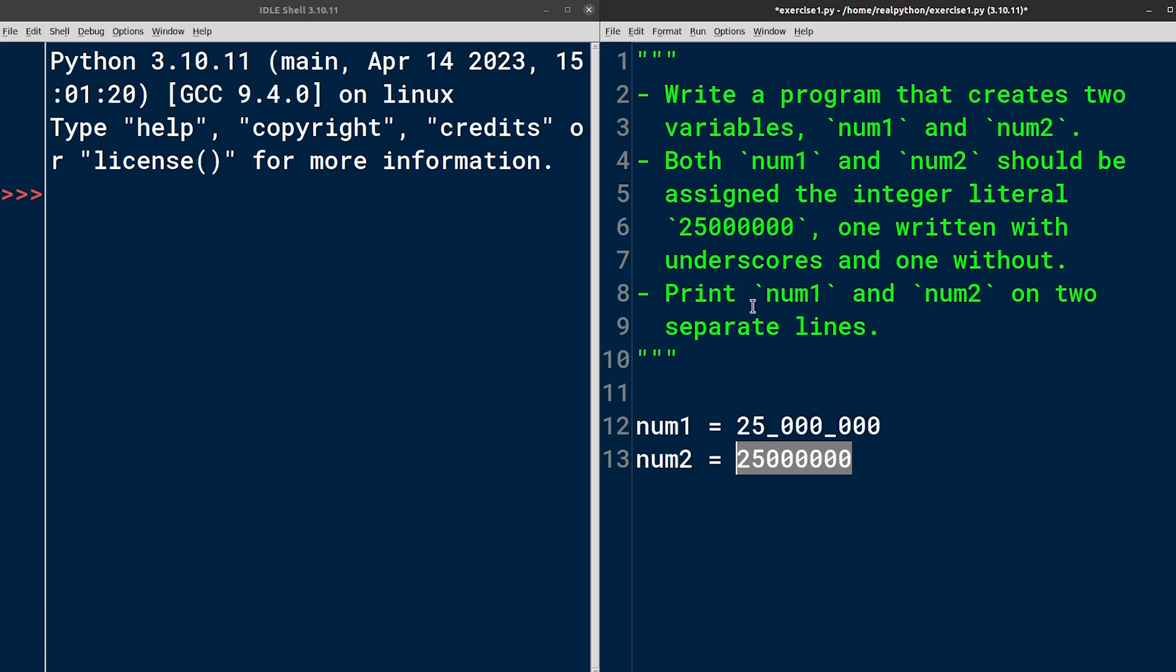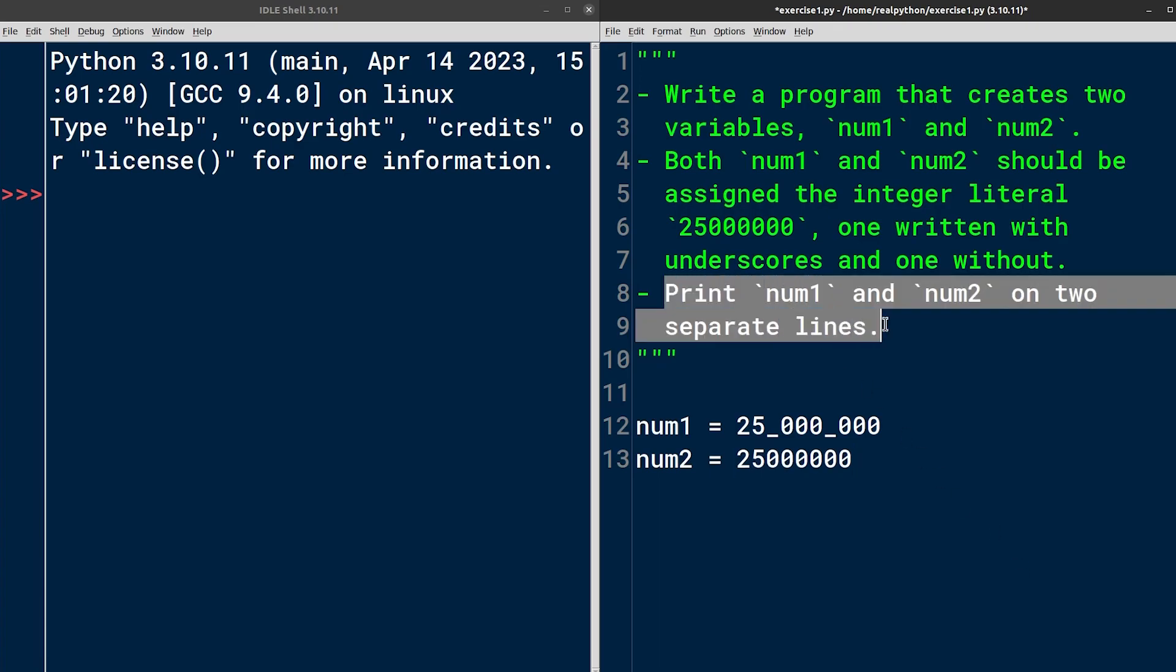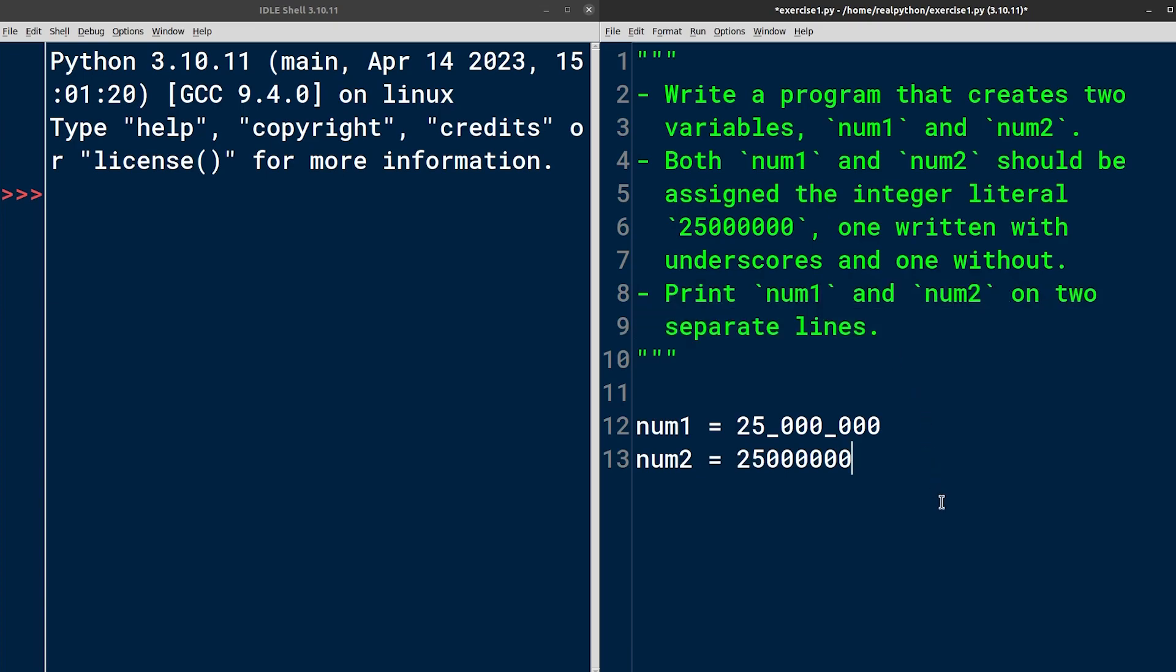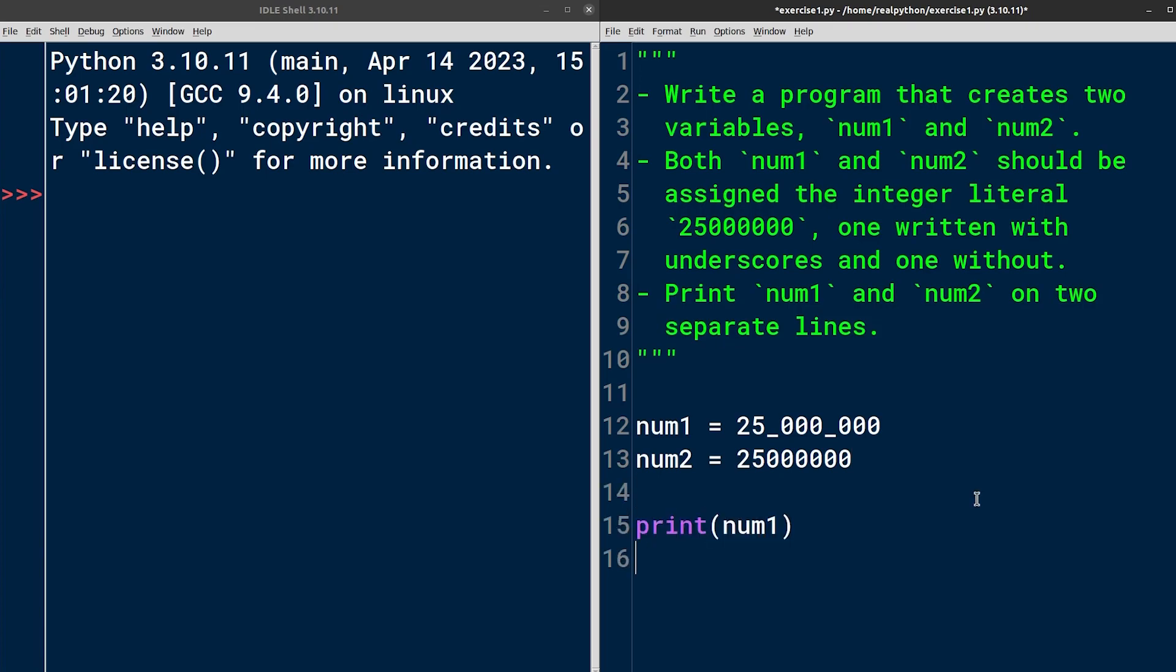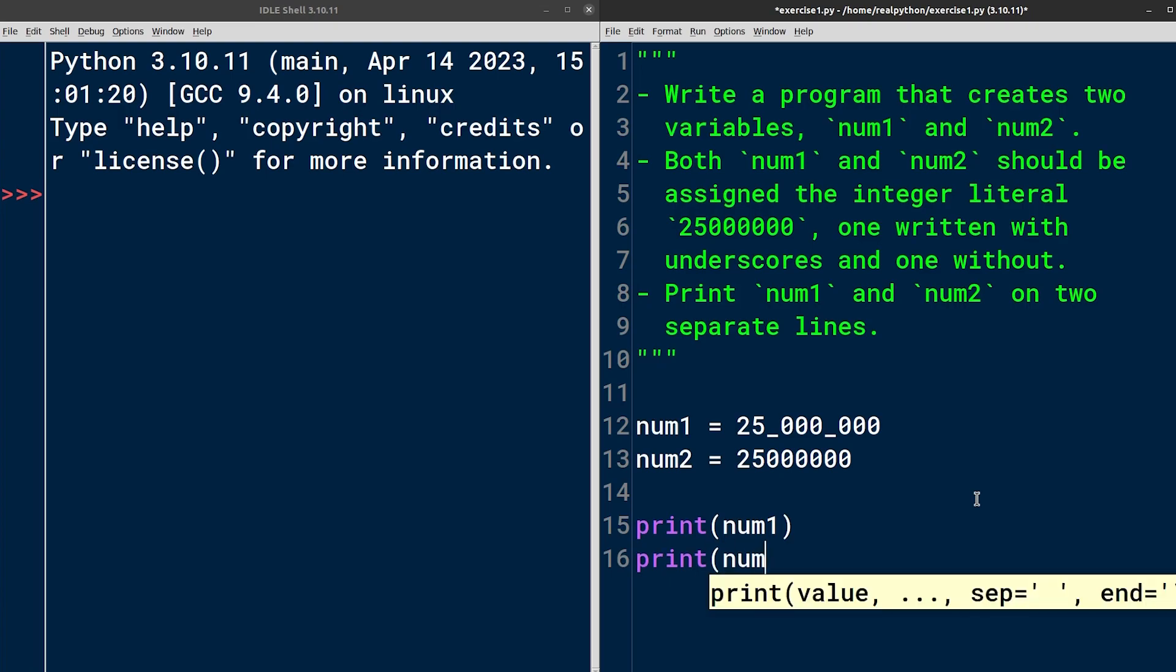Now, the last point in this exercise is about printing both variables in order to reveal their current values. Printing boils down to calling the built-in print function with each variable as an argument. So print num1 and print num2.